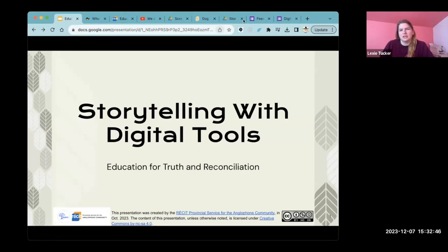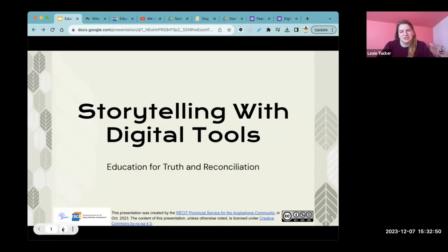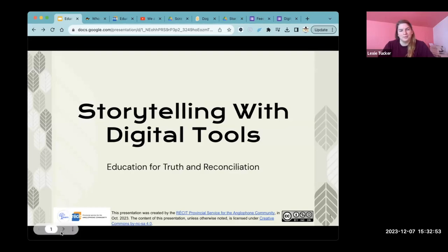Shortly, one of our colleagues, Liana, will be joining us. I think she's just stuck in a bit of traffic at the moment, but you might see her pop in shortly as well.